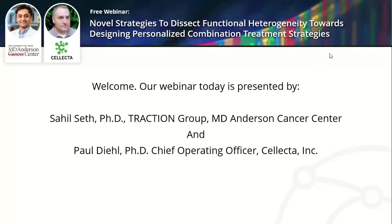Thank you, Sahil, for that fantastic and insightful presentation. Please don't forget to submit your questions for Sahil using the question option at the bottom of your menu display. We'll now move on to our second speaker, Paul Diehl, Chief Operating Officer at Selector. Paul joined Selector in July 2010 and has since supplied over two decades of experience in biotechnology to developing and expanding the company's commercial and collaborative activities. Prior to joining Selector, Paul held various marketing and business development positions at Beebridge International, Agilent Technologies, and CloneTech Laboratories. Paul received his BA in Biology from LaSalle University in Philadelphia and his PhD in Biochemistry from Washington State University in Pullman. Paul, over to you.